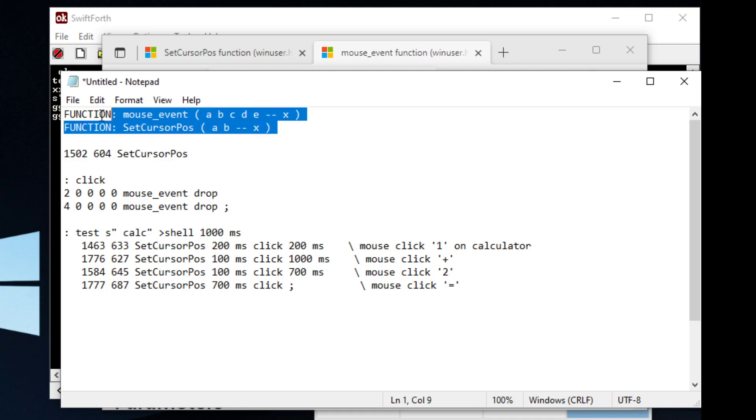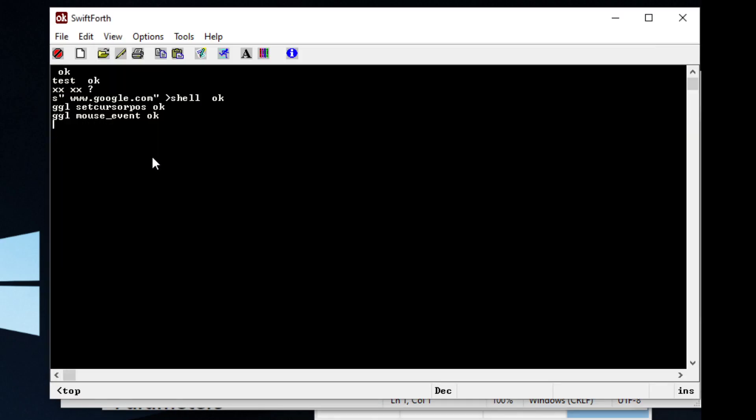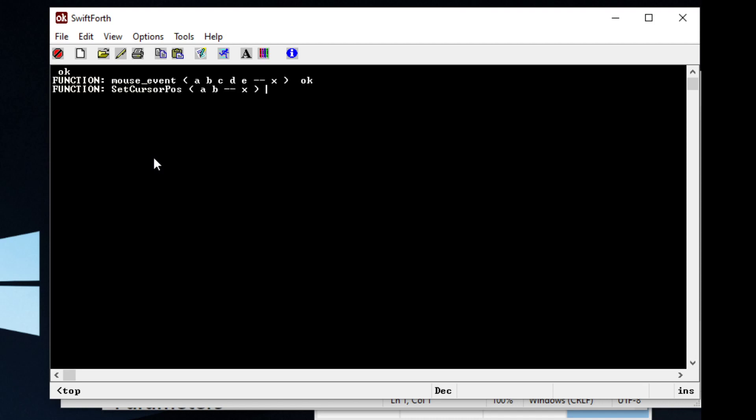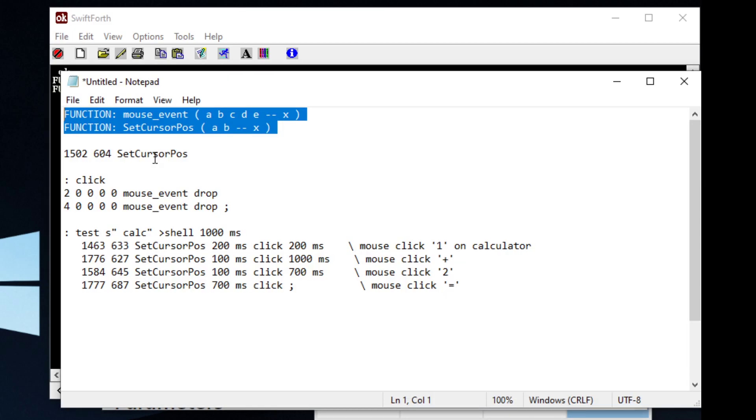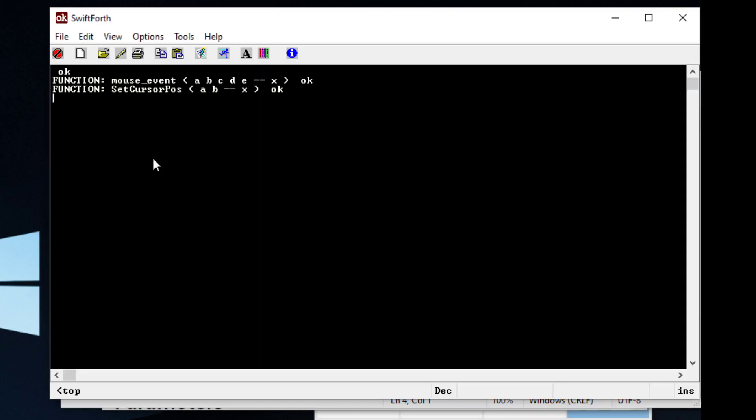So once you import these functions, you can basically type them in directly or copy and paste. You can call them directly. So we can copy and paste this word in, and it will move the cursor.